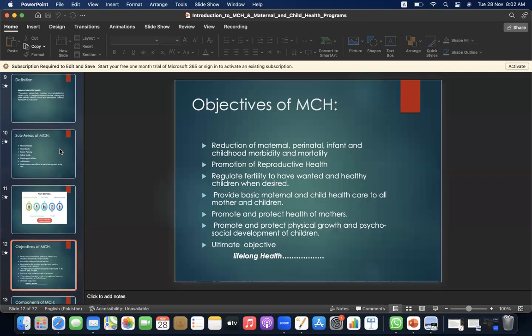The objectives of MCH are: reduction of maternal, perinatal, infant, and childhood morbidity and mortality; promotion of reproductive health; regulation of fertility to have wanted and healthy children when desired; provision of basic maternal and child health care to all mothers and children; promotion and protection of health of mothers; promotion and protection of physical growth and psychosocial development of children. The ultimate objective is lifelong health.